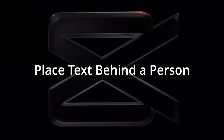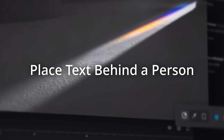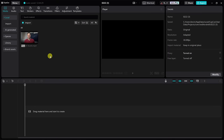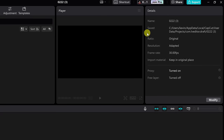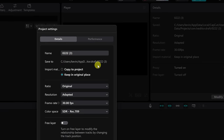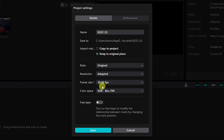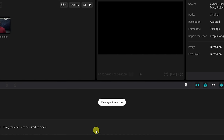This brings us to tip number one. You can place text behind a person speaking. First off, we need to turn something on called the free layer. Over on the right-hand side under the project details, all the way down at the bottom, we can see that it's currently turned off. Let's click on the modify button, and this opens up all the project settings. Down at the very bottom, let's toggle the free layer on. This allows us to place text under a video clip on the timeline. When it's turned off, you can't do that. Over here, I'll click on the save button.